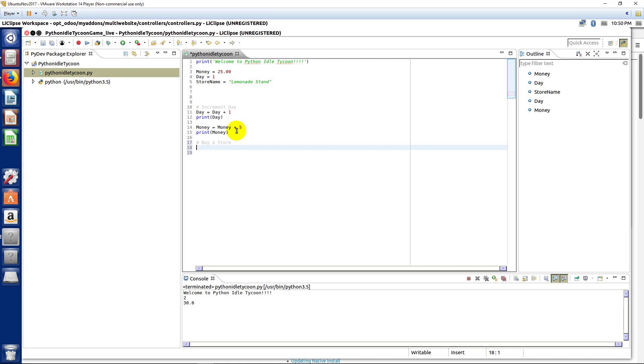So, I'd like you to now maybe pause this video and this lecture and try yourself to create a new variable to hold the number of stores that we're going to have and then to increment that and buy a store just using a standard statement like what we've learned so far.